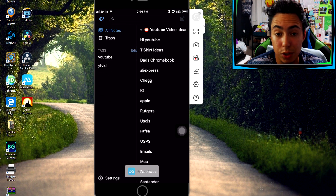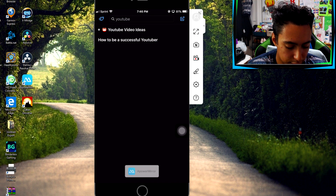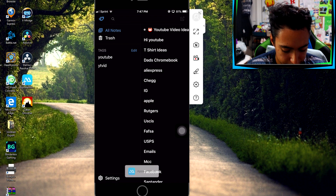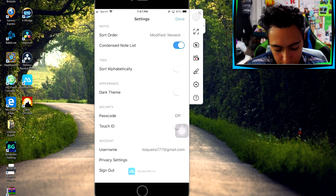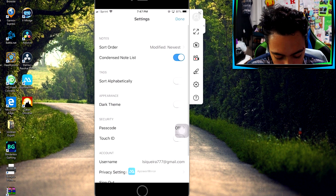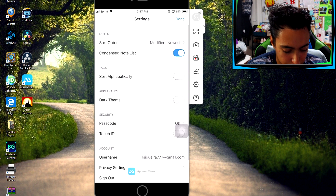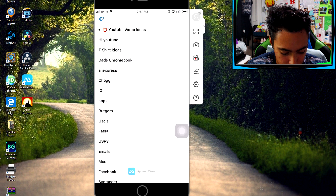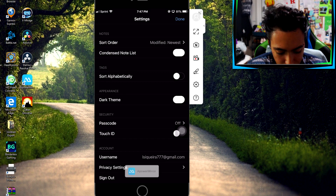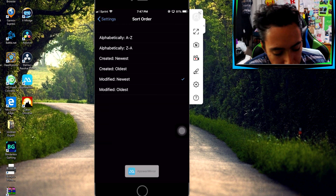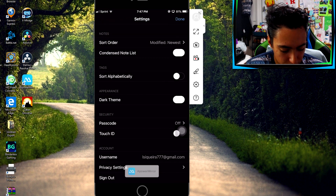You can group your notes by tag — for example, a YouTube tag — and when you search that tag it'll only show notes tagged as YouTube. Back on all notes, there's also a trash section. In the settings, what I love about this app is it has a dark theme. If you prefer the white theme you can keep that, but the other app doesn't have dark mode, which is a big plus for Simple Note. You can also sort your notes alphabetically or from newest to oldest.